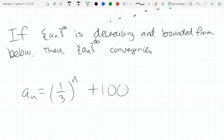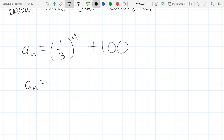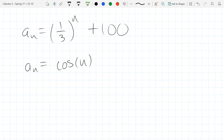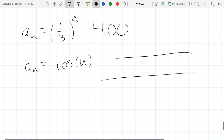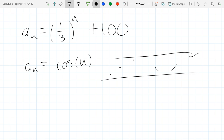Regarding trig: you can write a trig sequence like cosine of n, where n is an integer — cosine of 1, cosine of 2, cosine of 3 — giving ugly irrational numbers. However, the biggest value it can ever be is 1 and the smallest is -1. So no matter what, it's bounded, even though it acts a bit crazy.